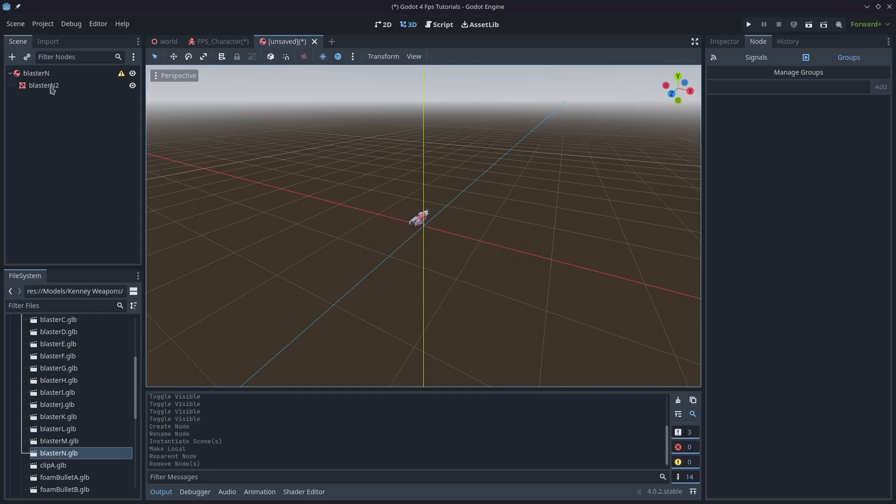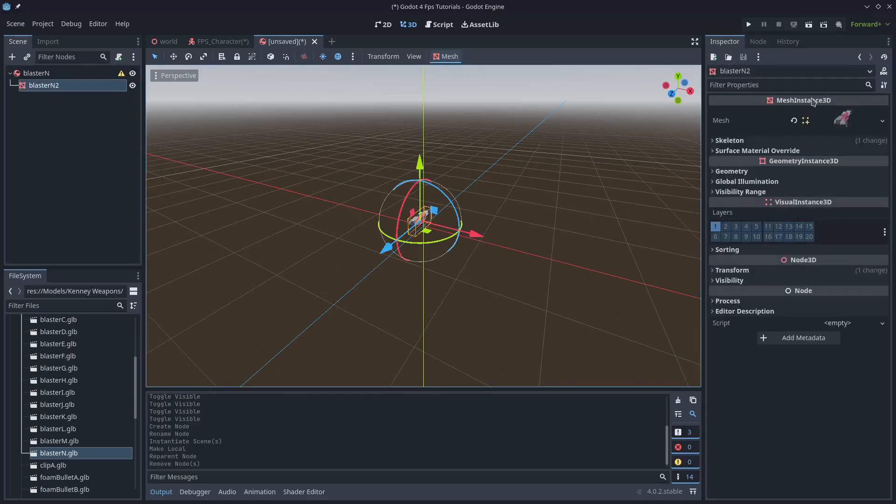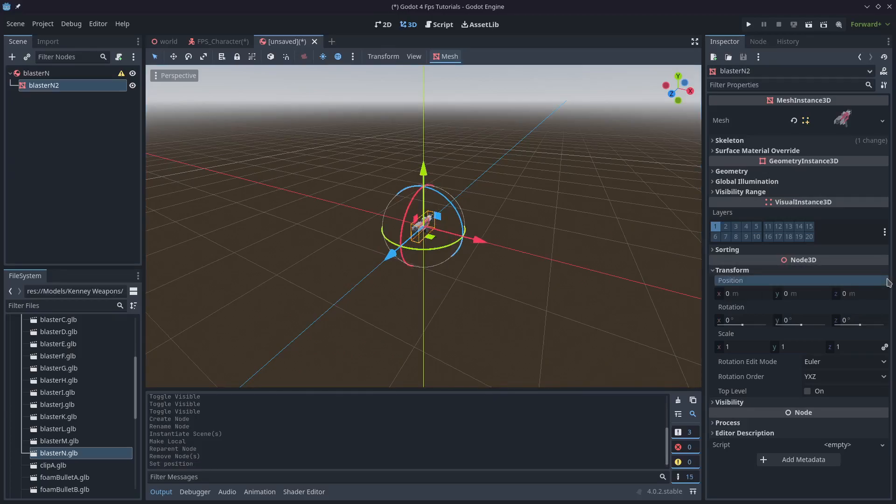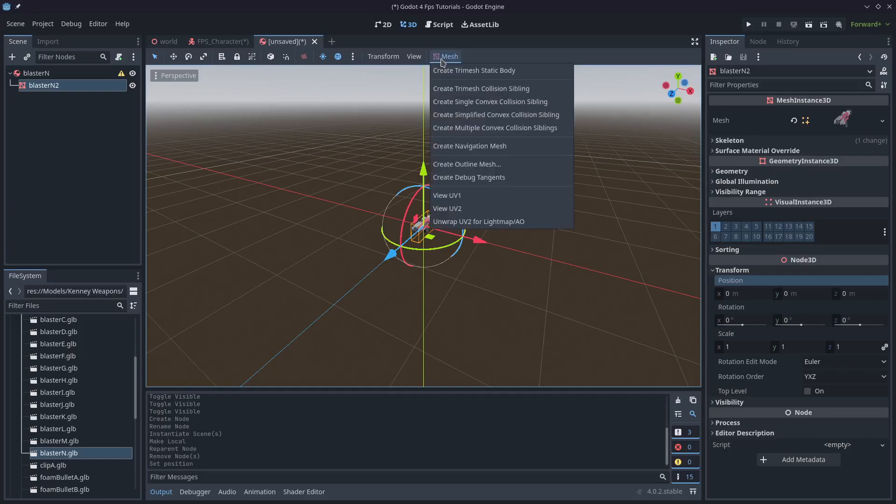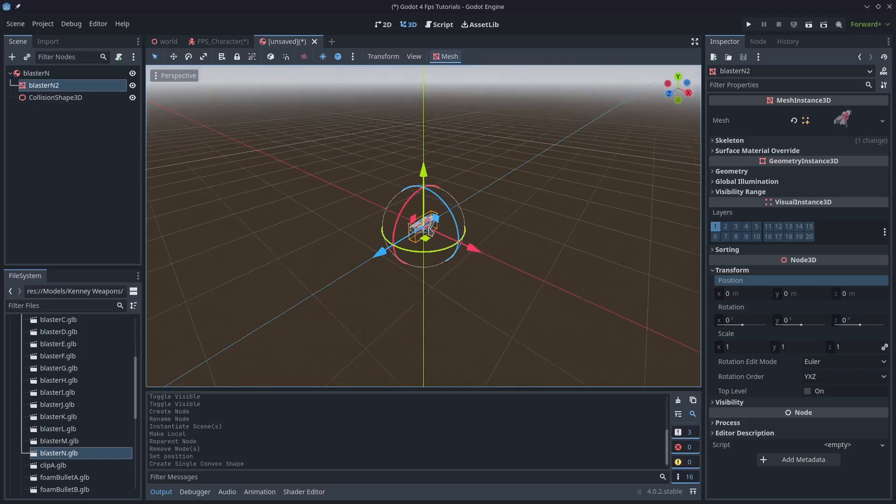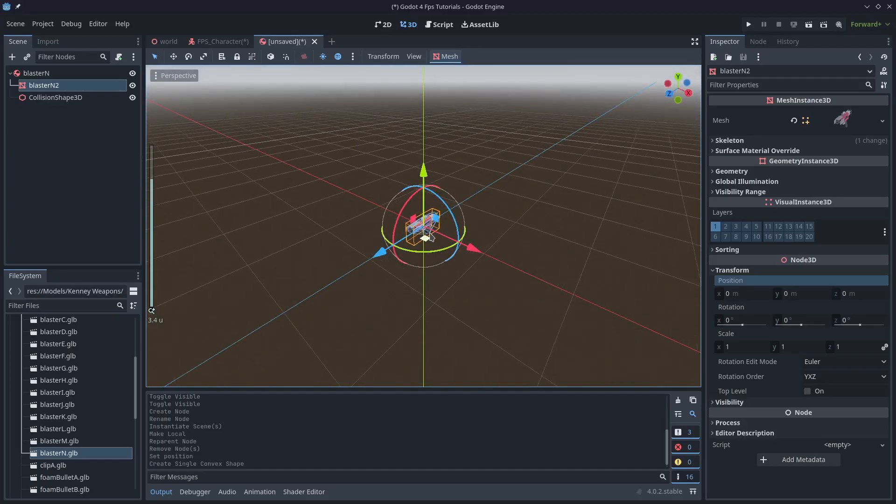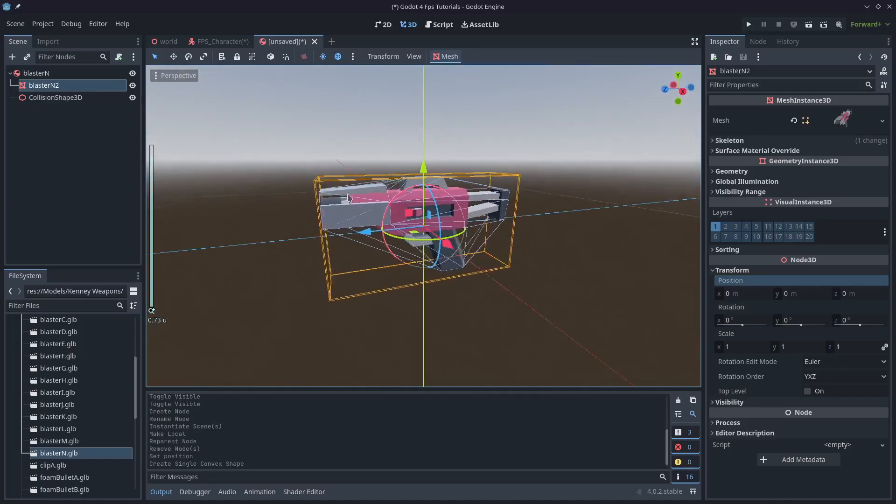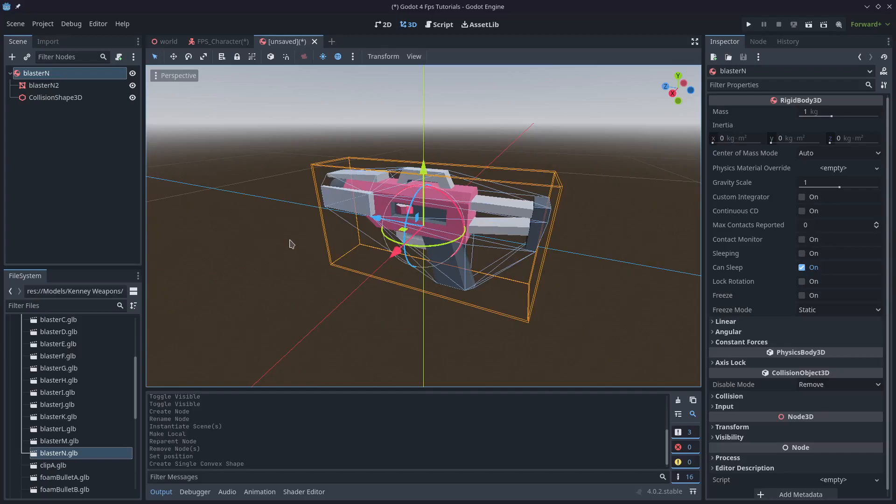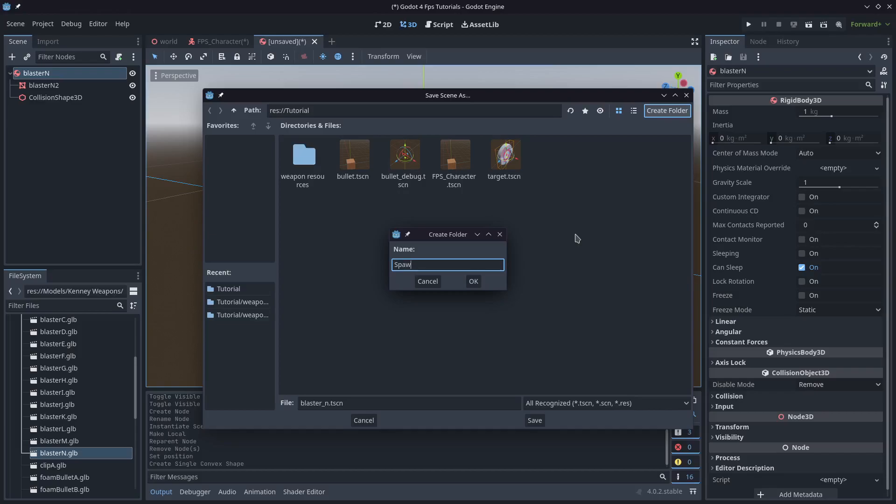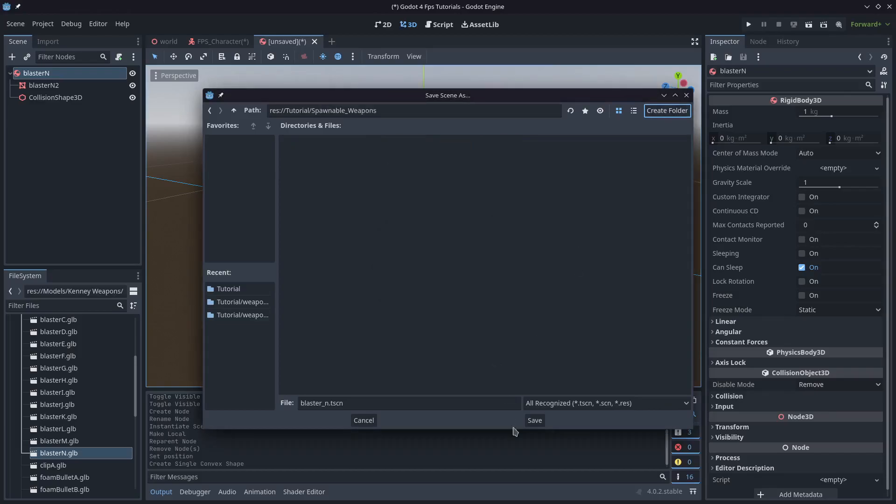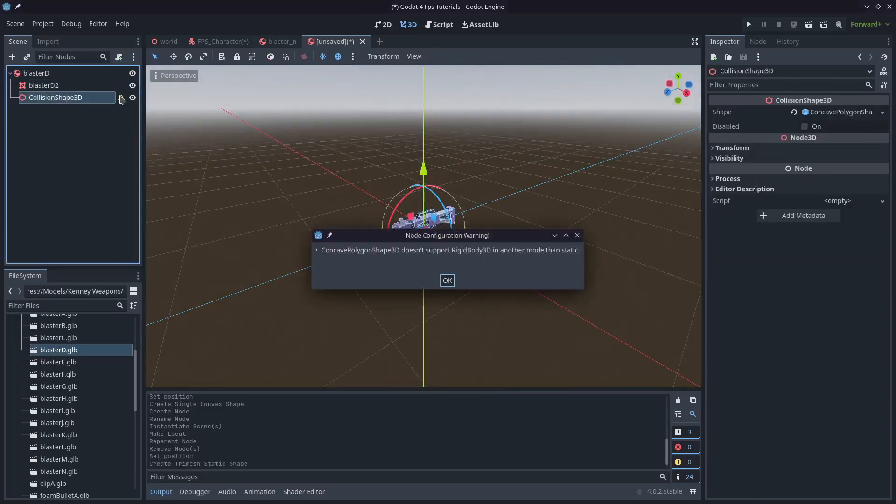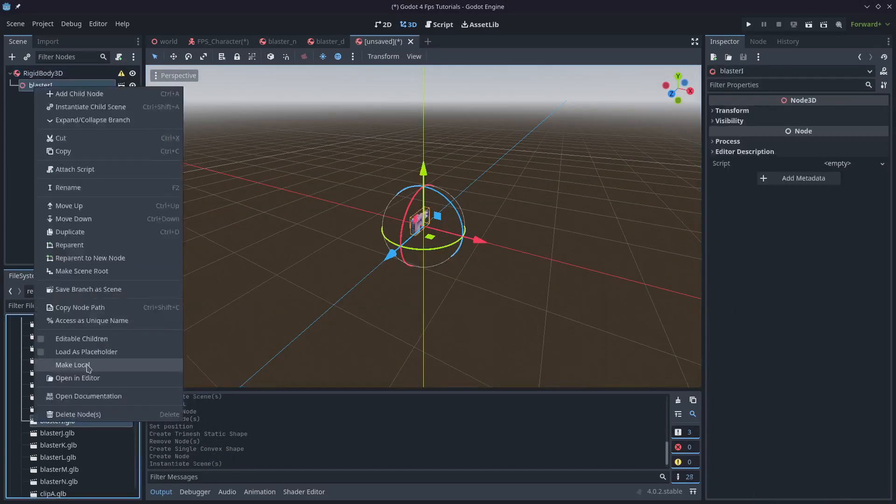I'll also reset the transform on this, so I'll come down to transform and just reset that so it's in the center. The easiest thing to do to create a collision shape is just click this button here where it says mesh. I'm going to go with single convex collision, it's a pretty good in-between shape. I've got a collision shape that pretty closely conforms to the shape of the weapon. I'll save this, create a new folder and call it spawnable weapons. I'm going to do the same thing for the other two weapons.